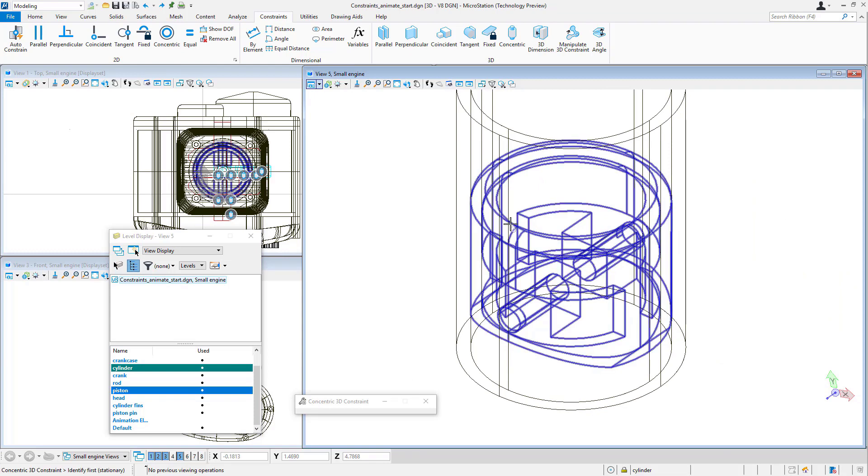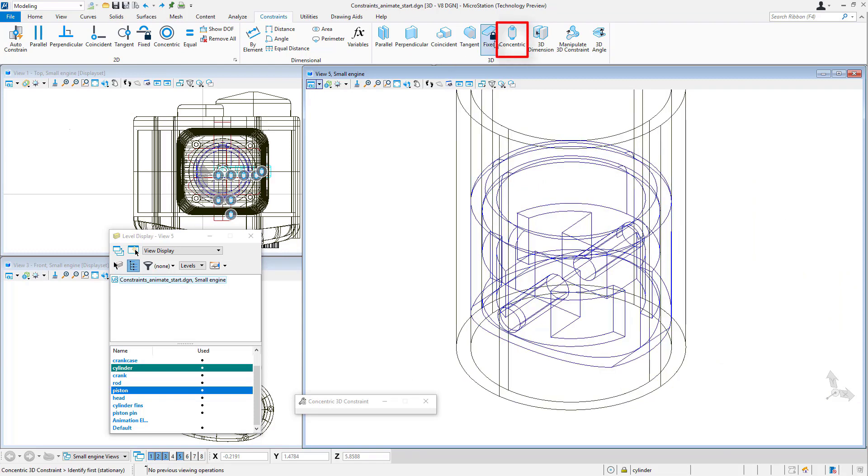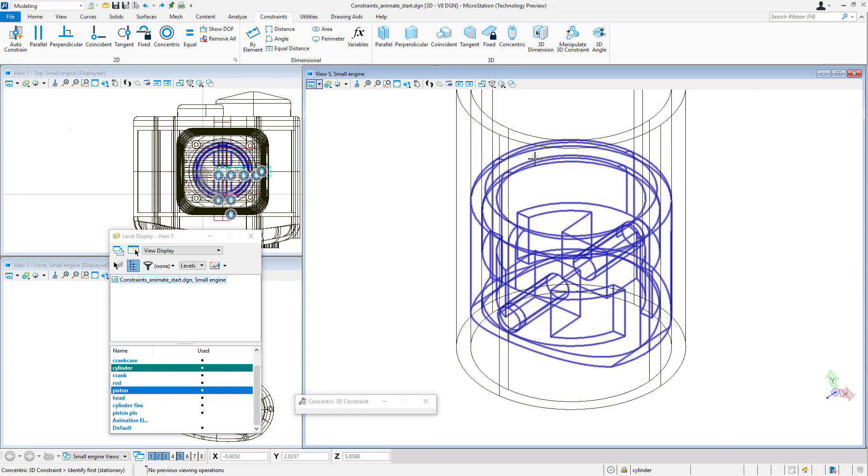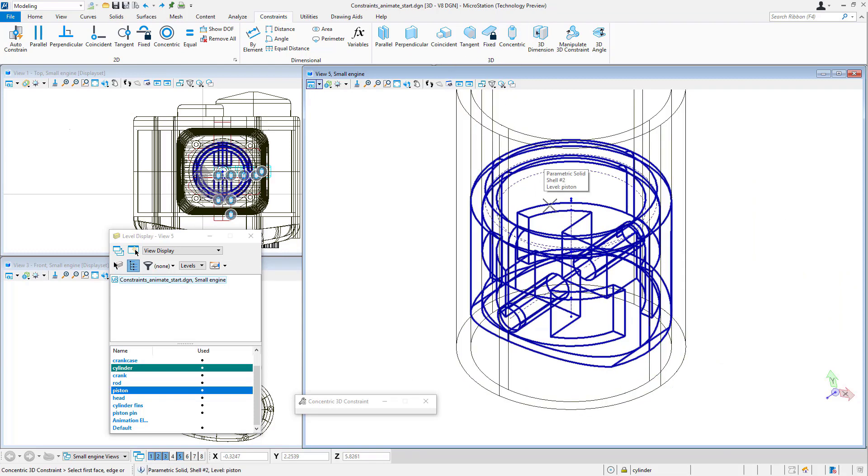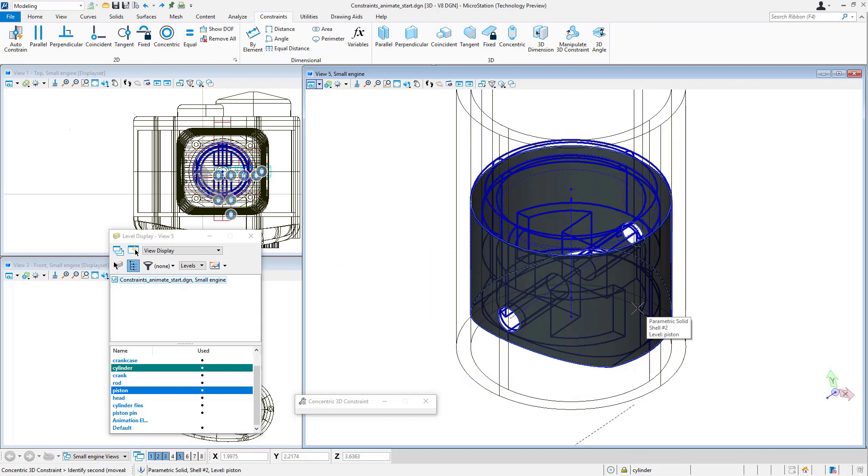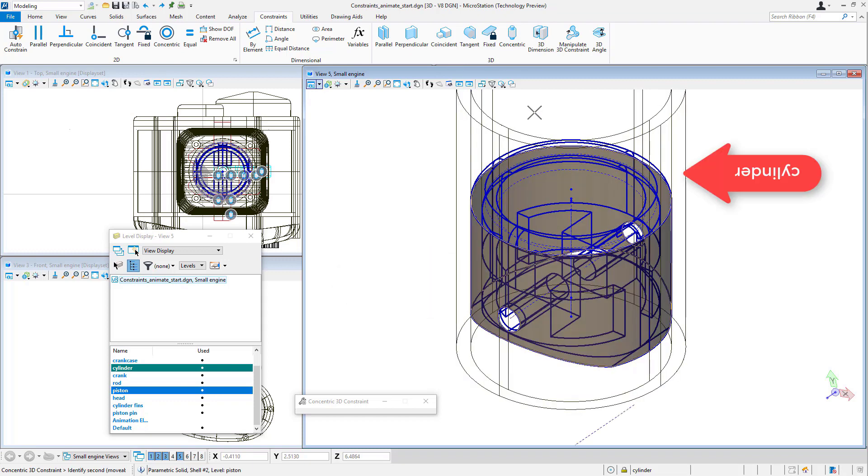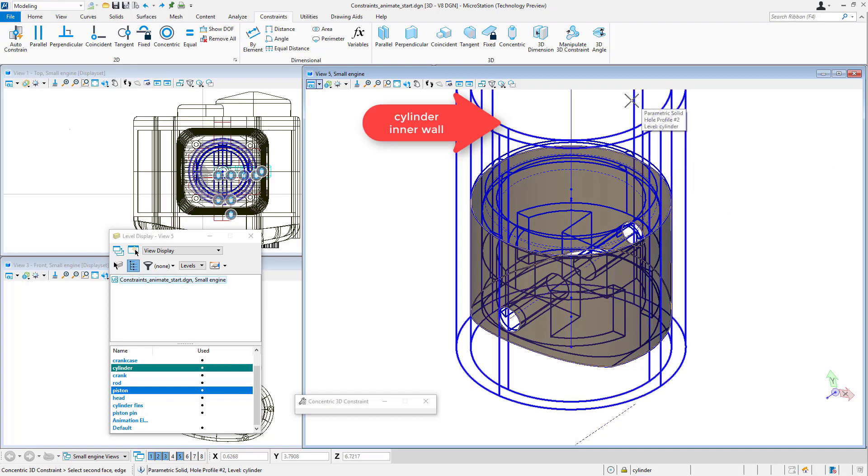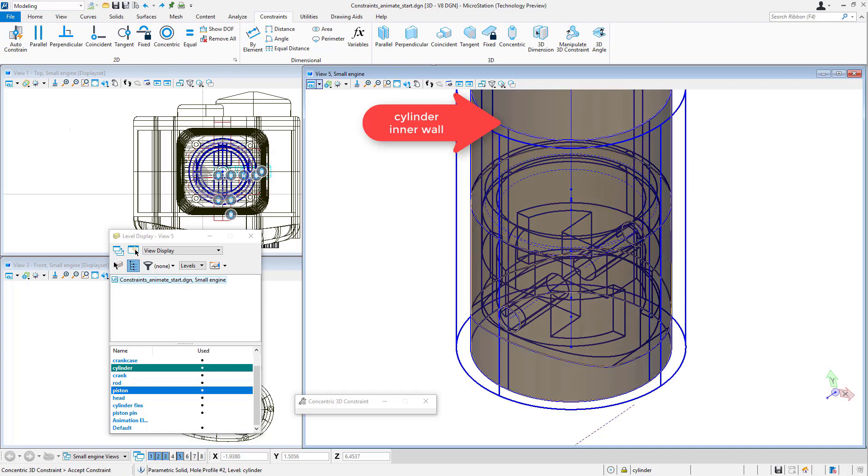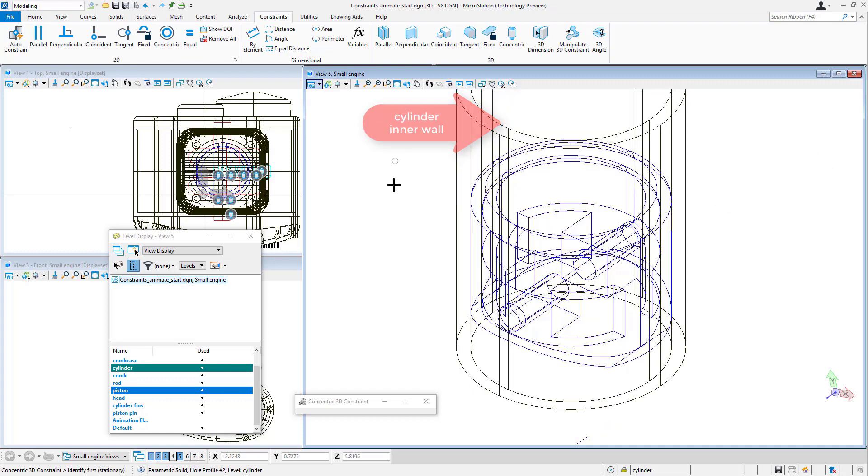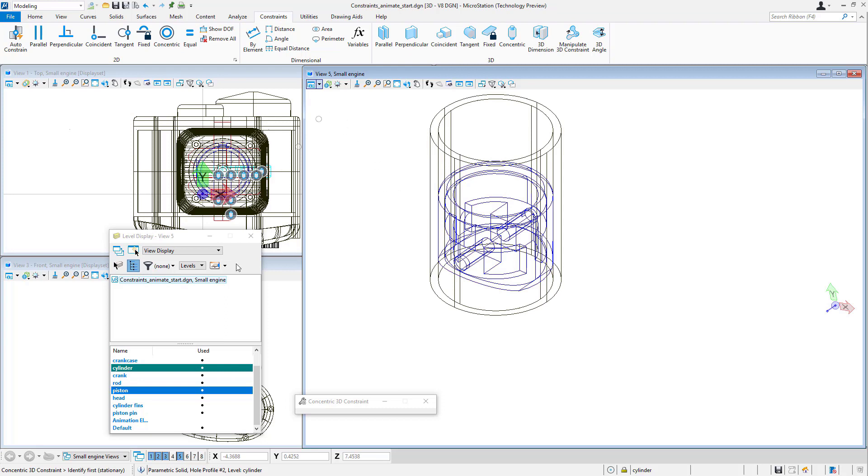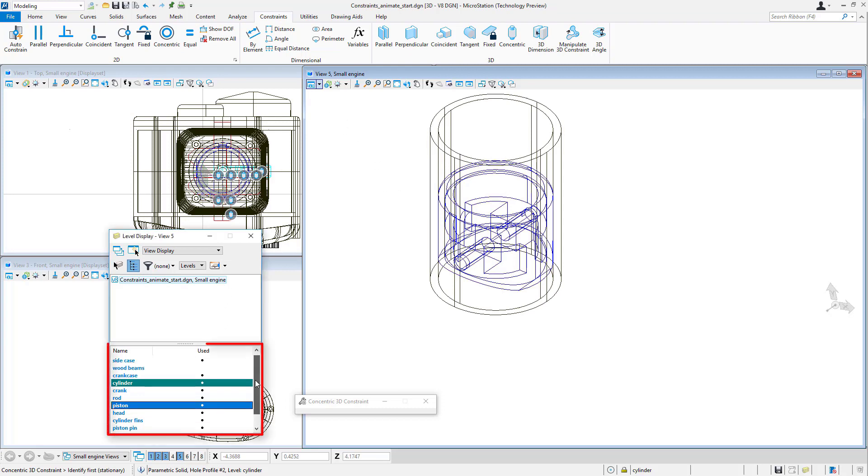I'll use my constraint tool for concentric, select the piston, select that surface that rides on that cylinder wall, then I'll select the cylinder and that surface inside of the cylinder. Now I've made that concentric.